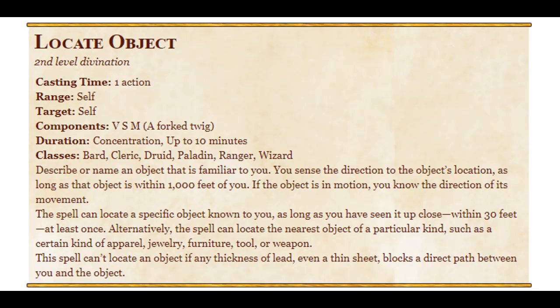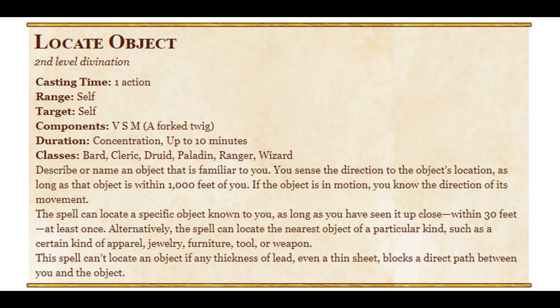Describe or name an object that is familiar to you. You sense the direction to that object's location as long as that object is within a thousand feet of you. If the object is in motion, you know the direction of its movement. A spell can locate a specific object known to you as long as you've seen it up close, within 300 feet, at least once. Alternately, it can locate the nearest object of a particular kind, such as a certain kind of apparel, jewelry, furniture, tool, or weapon. A spell can't locate an object if any thickness of lead, even a thin sheet, blocks a direct path between you and the object.